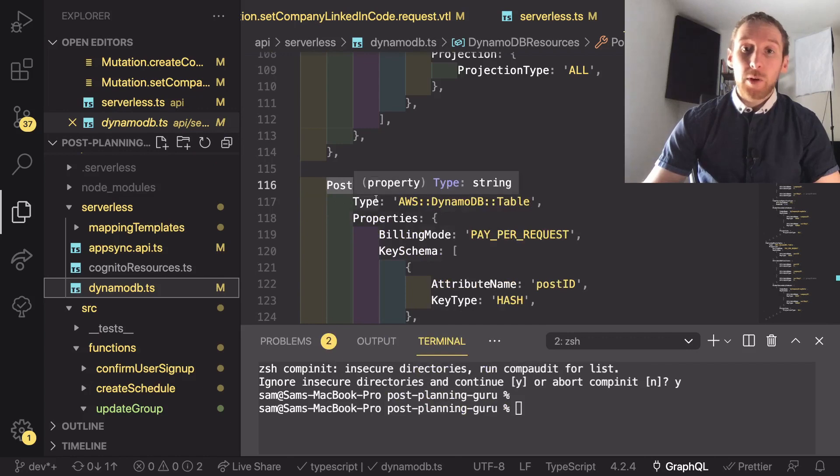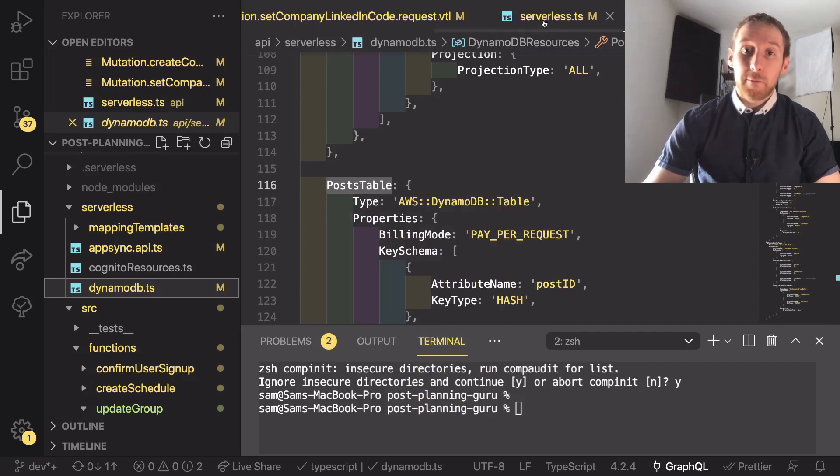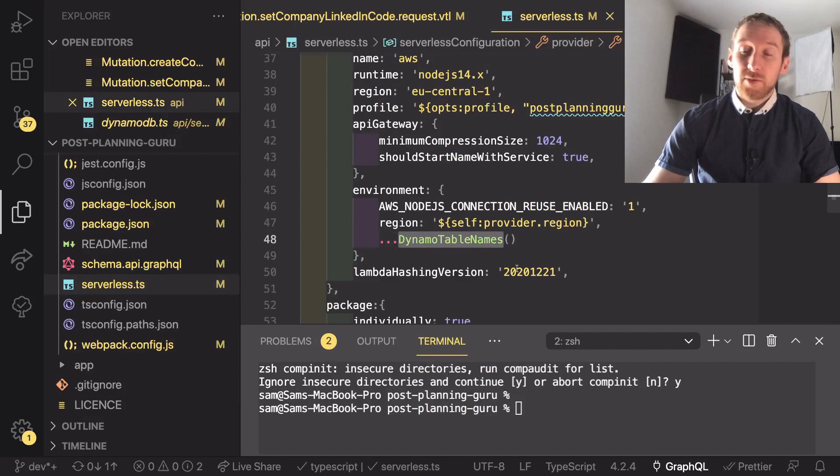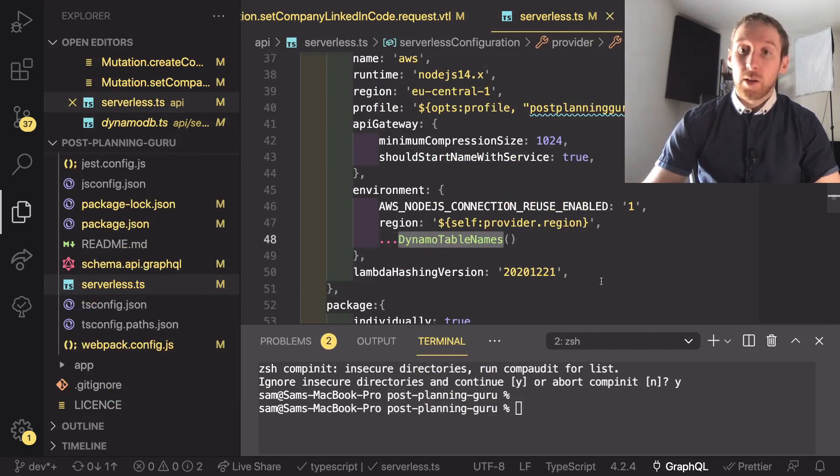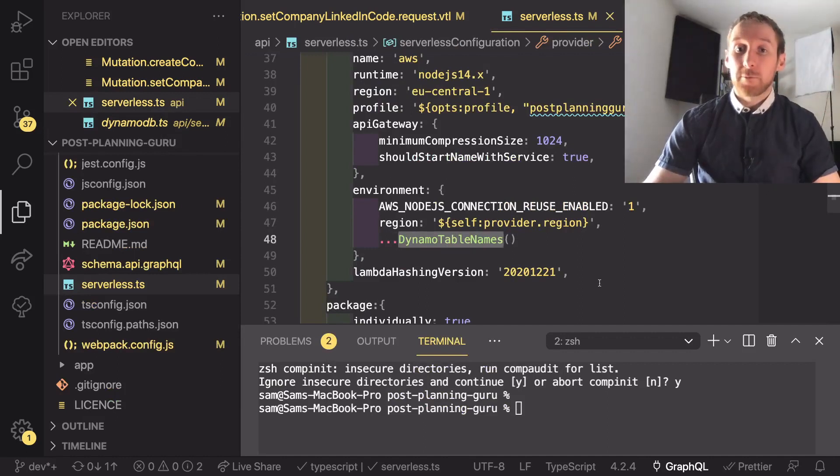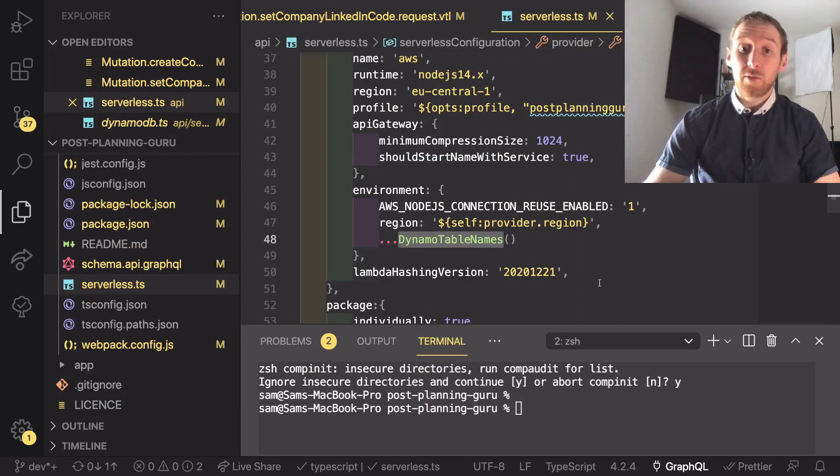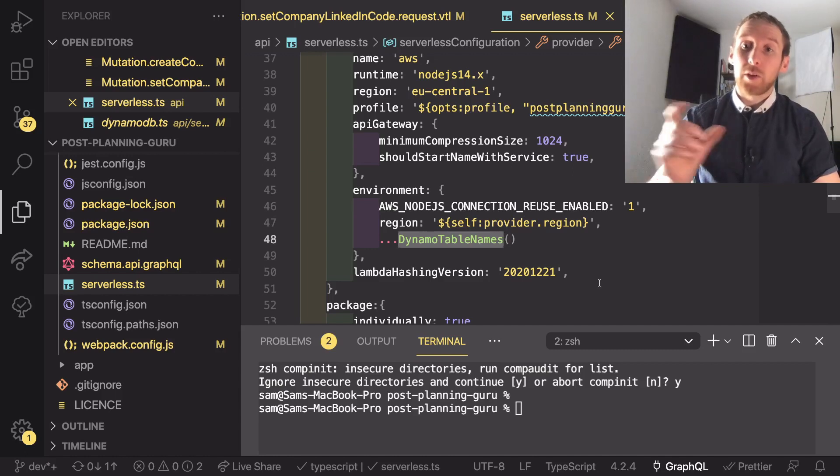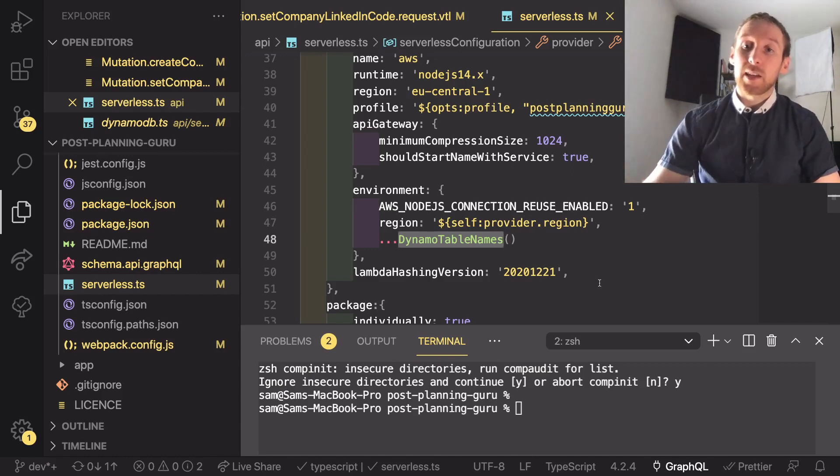When we run SLS deploy again inside serverless it will rerun this function which will get the new config and with that new config it will then add that as a new environment variable on every one of the lambdas.